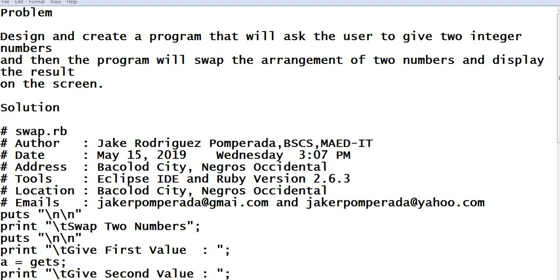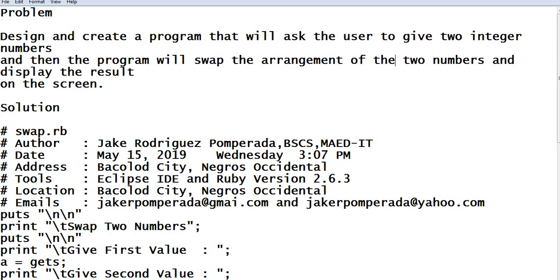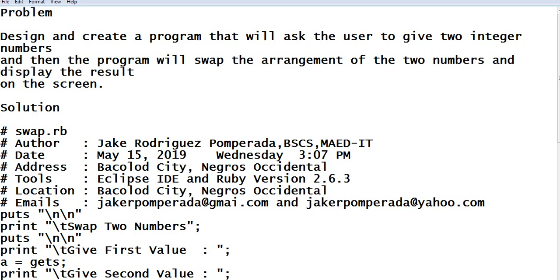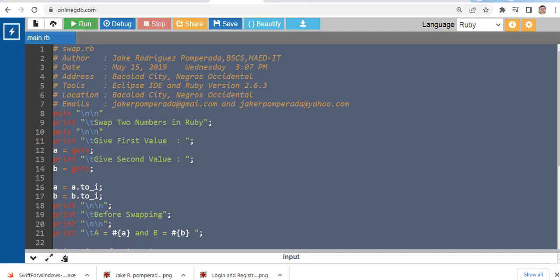I will put a link in the video description where you can download the complete source code for free in my two websites. So, problem: design and create a program that will ask the user to give two integer numbers, and then the program will swap the arrangement of the two numbers and display the results on the screen.